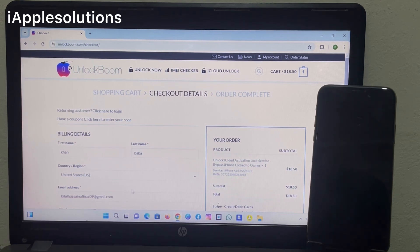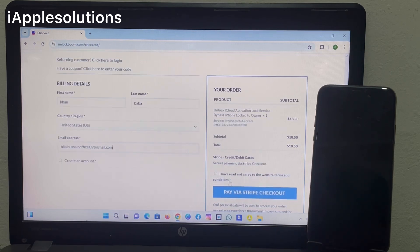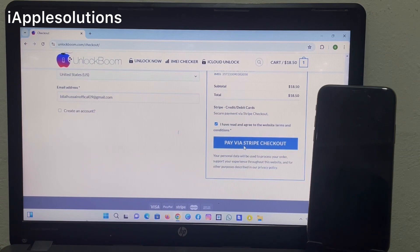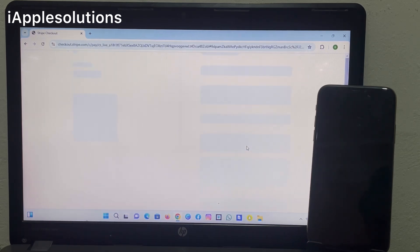You can see it appears on screen: I have read and agree to terms and conditions. Pay via Stripe and check out. Wait 5 to 10 seconds.